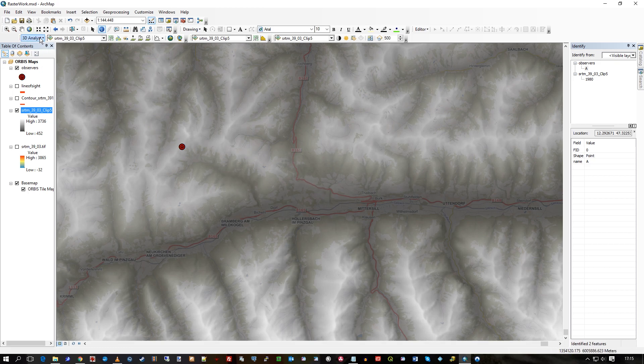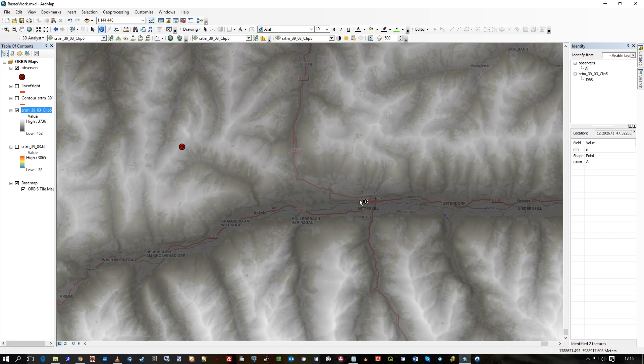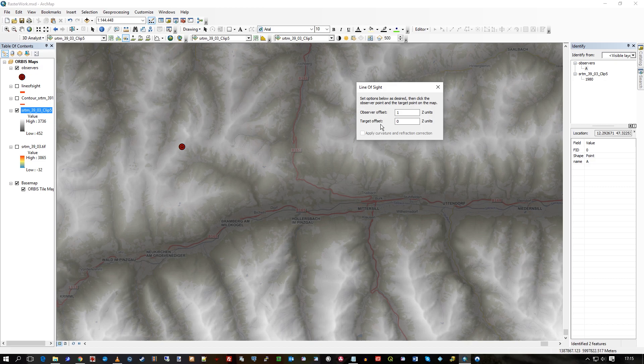So I'm using this 3D Analyst tool to say, from here, can I see down there? I'll click on create a line of sight. I can set an offset in the Z units,